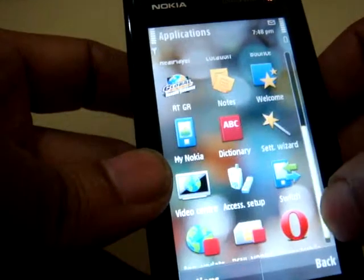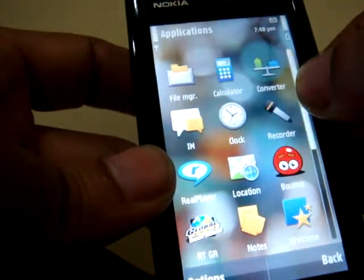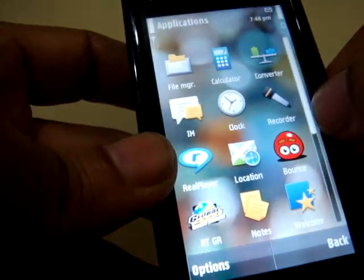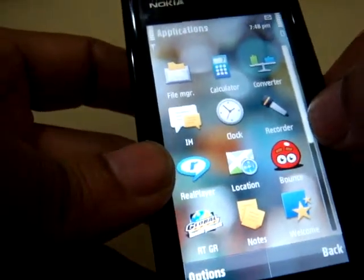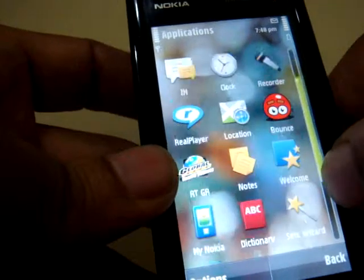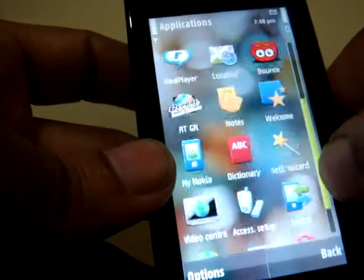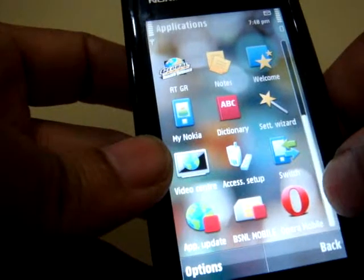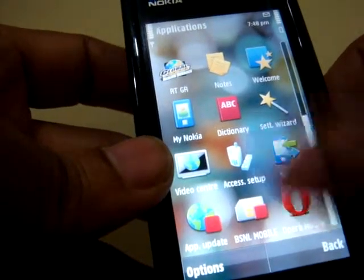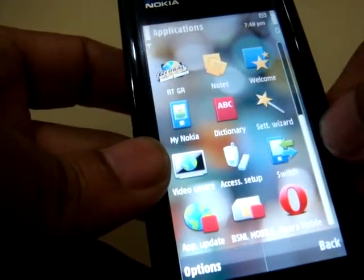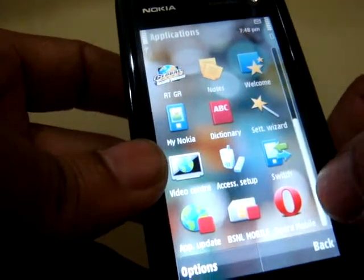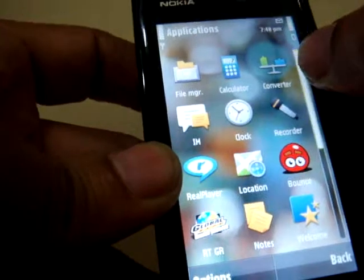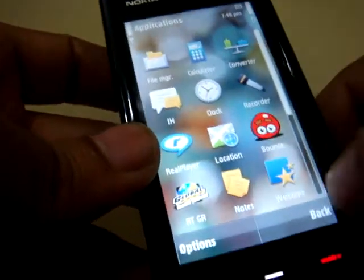It comes with basic applications like a couple of games — Bounce and a racing game — and there's a Real Player and a dictionary. The Opera Mobile browser doesn't come with it by default; I have installed it on my own. It's pretty much basic.